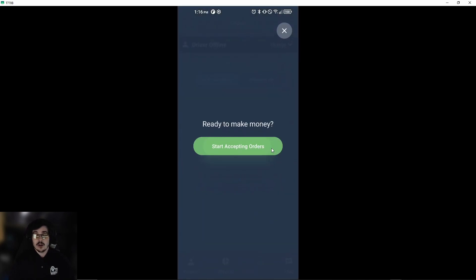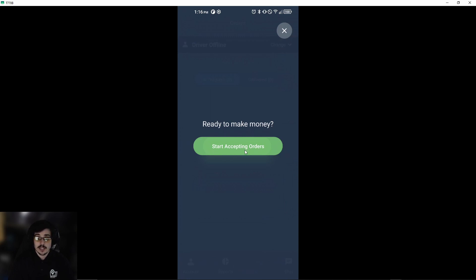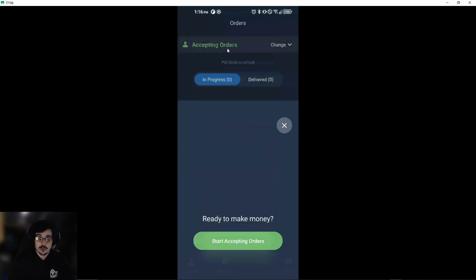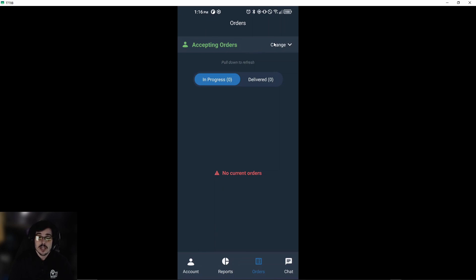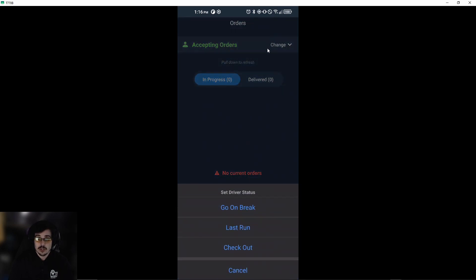There we go. Now if you're logging in and want to accept orders right away, simply select 'start accepting orders,' which will change your status from offline to accepting orders. If you ever need to change your status, you'll go up here to 'change' and you can go on break, last run, or check out.